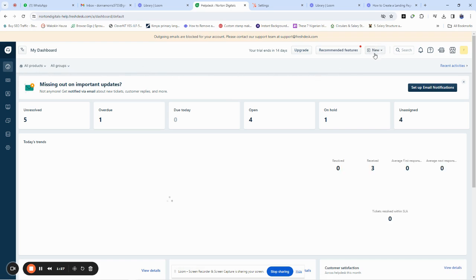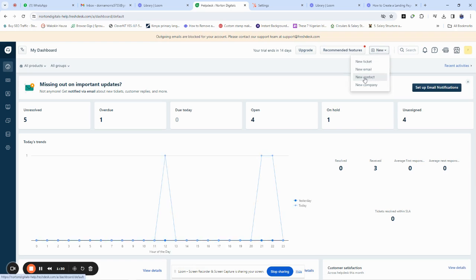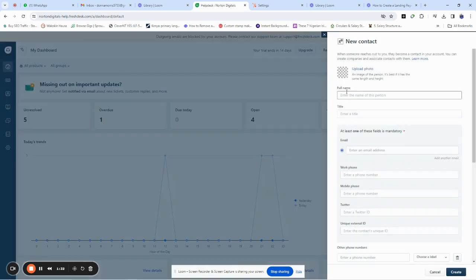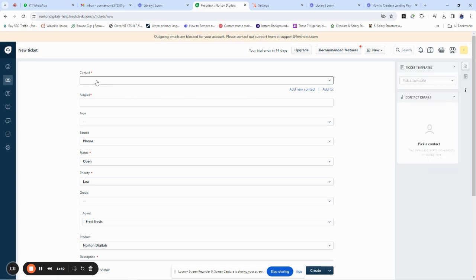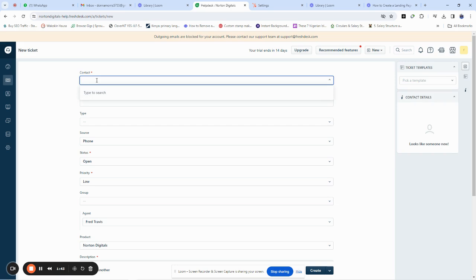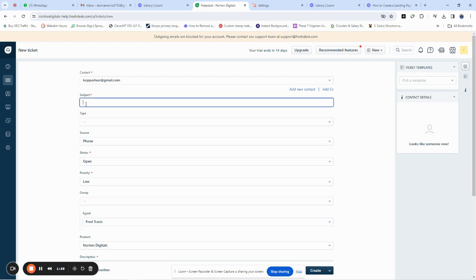On your dashboard you go to 'New' and then you click on 'Tickets.' We've been instructed to give our tickets a high priority, which means a very important ticket. The first step is to enter the email address of the customer you want to respond to. This time we're going to enter the customer email: corporation@gmail.com.